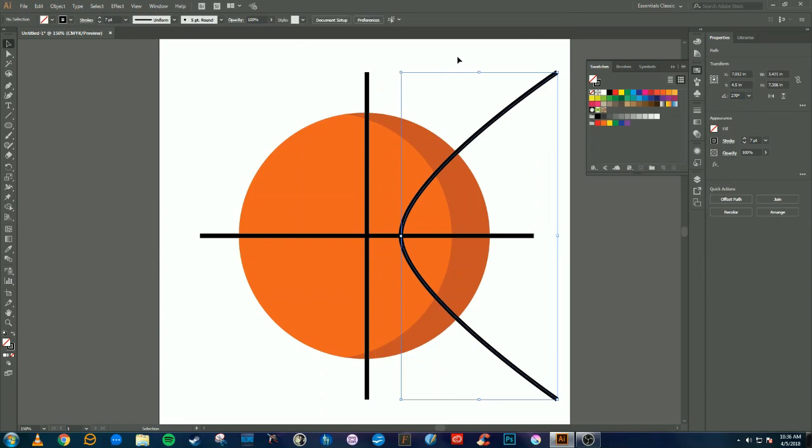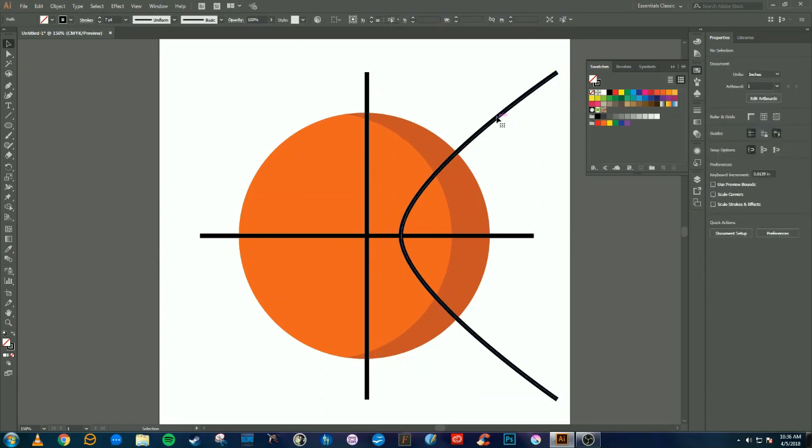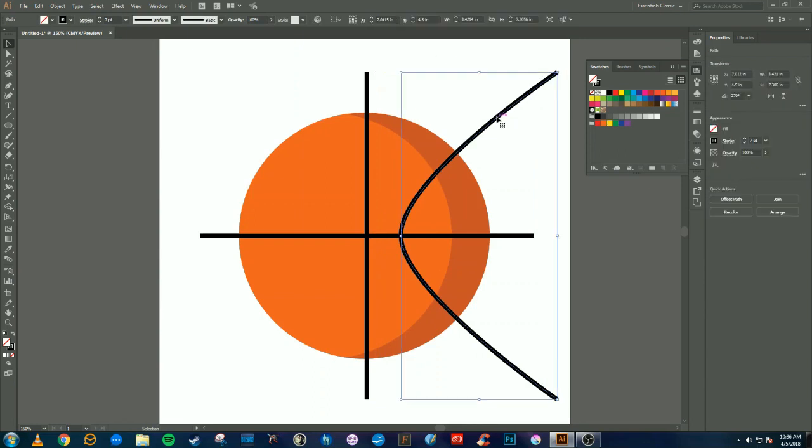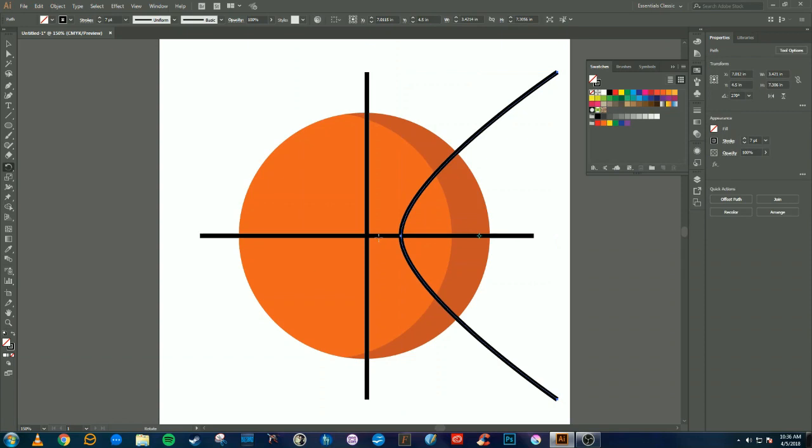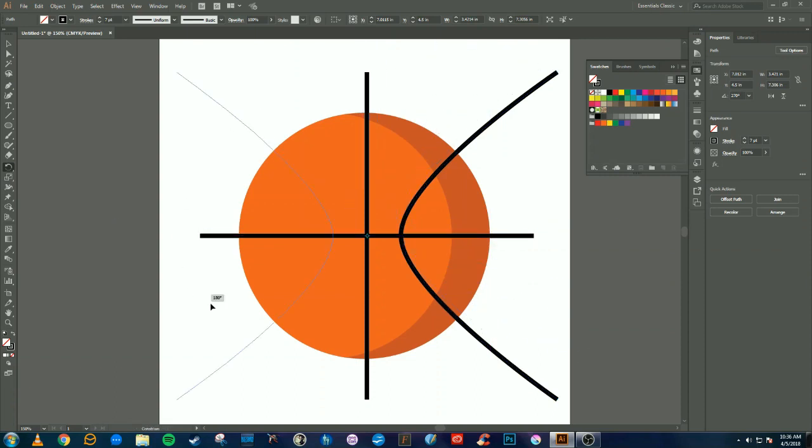Now I'm going to do Ctrl+C and Ctrl+F again to create another copy, and then I'm going to press R to use the rotate tool. Select the center to be the pivot point, then rotate the copy over. That way it's all even.